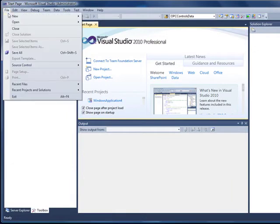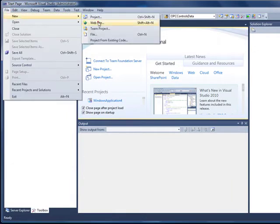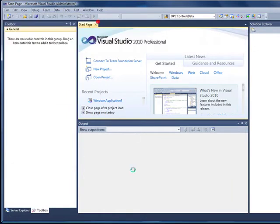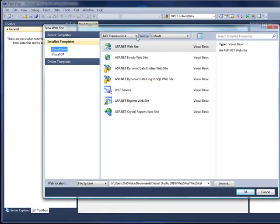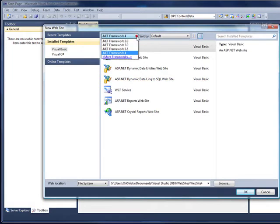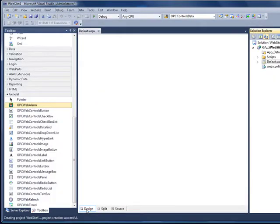In Visual Studio we will select File, New, Website. Set the target framework to 3.5 or 2.0. Select the design view.